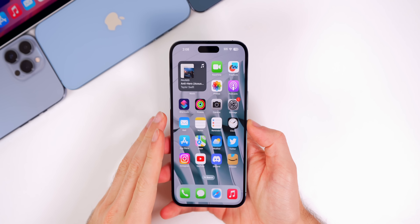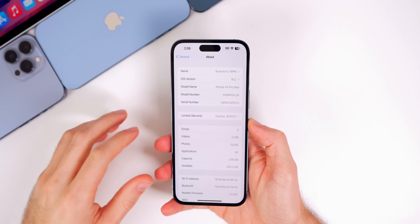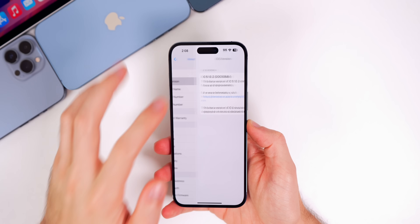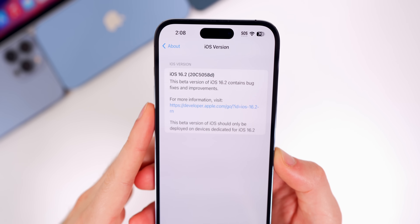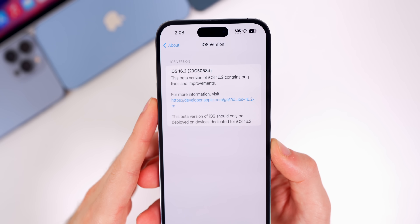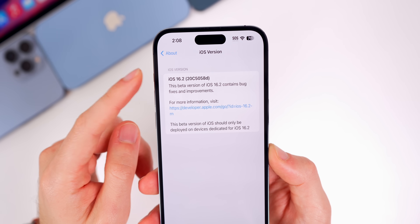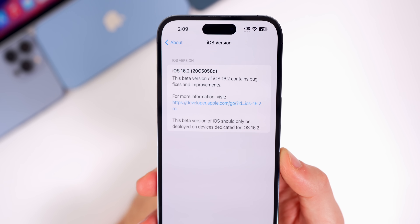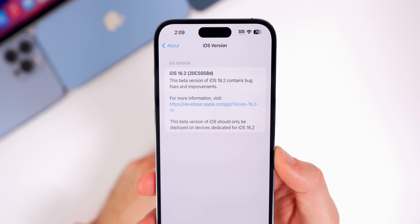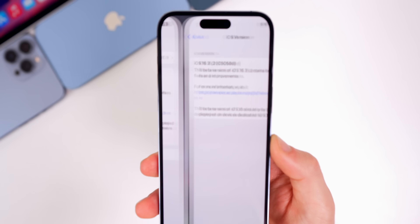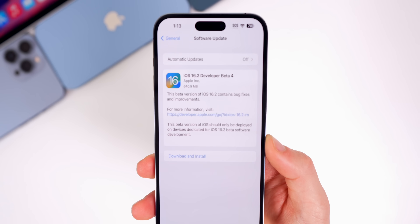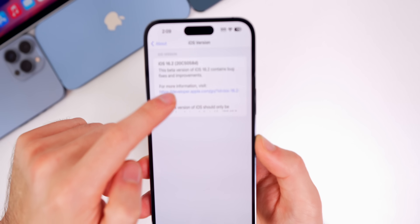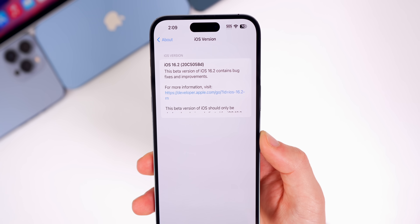The first new thing in iOS 16.2 beta 4: if you go into Settings > General > About and tap on the iOS version, you will now see the release notes right there as well. Before, it would just show iOS 16.2 and the build number in parentheses, but now it shows the full release notes — the same ones you saw when you went to update for the first time. It's nice to be able to reference that if you need to.